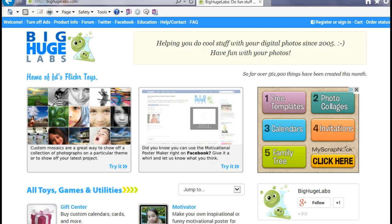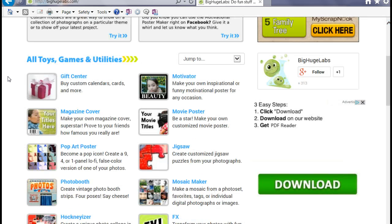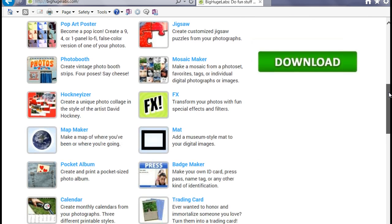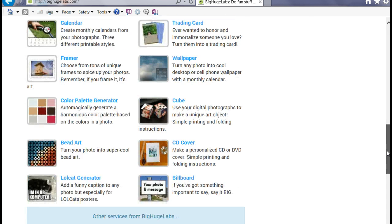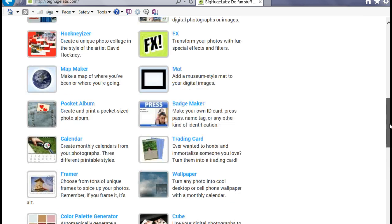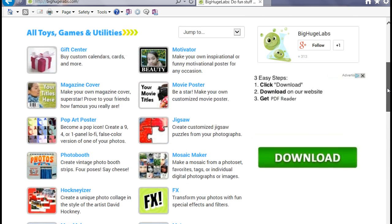This is BigHugeLabs.com, and this is what the homepage looks like. Here you can see all of the different options that your students can do with their photos. A few that I mentioned previously include making the badge, a calendar, and there's also a map maker. There are a number of different options here. We have the magazine cover, a motivational poster like the one I showed you, and I'm going to go ahead and show you how to do a movie poster today.